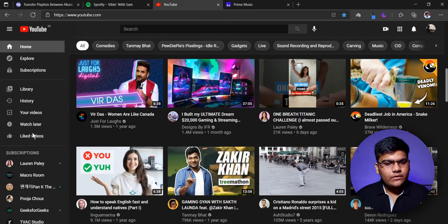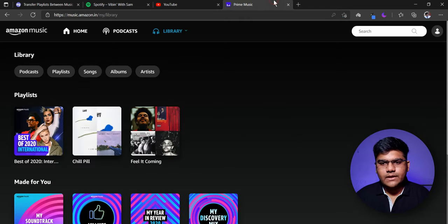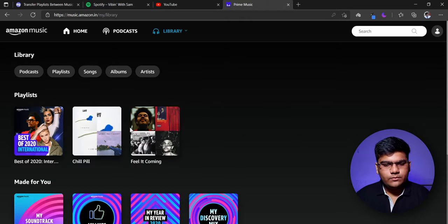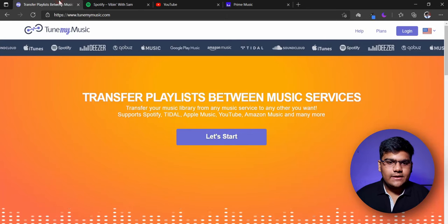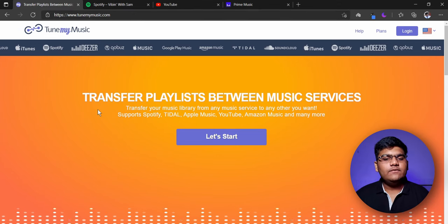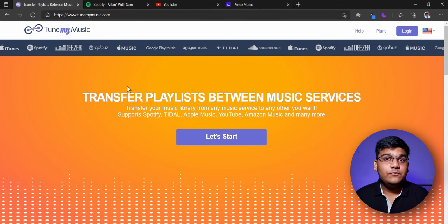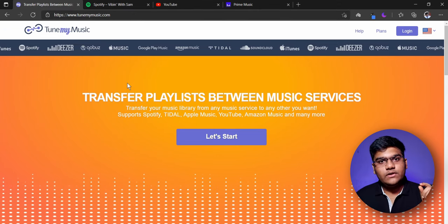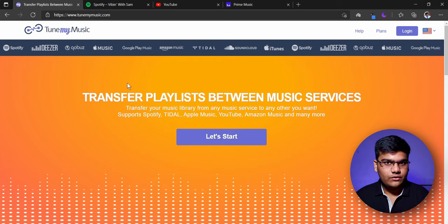Next, my YouTube account — as you can see, no playlists — and my Prime account with only two playlists. So let's get started. First of all, we'll have to go to a website called tunemymusic.com. The link to this website is in the description, you can go right here.